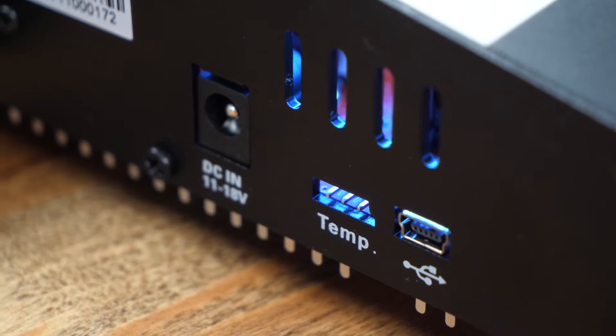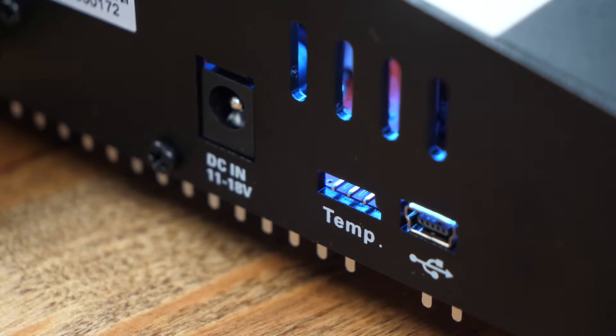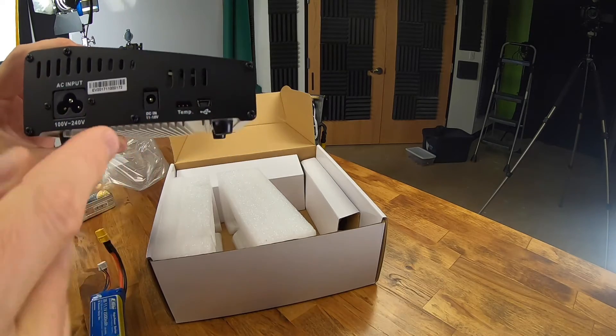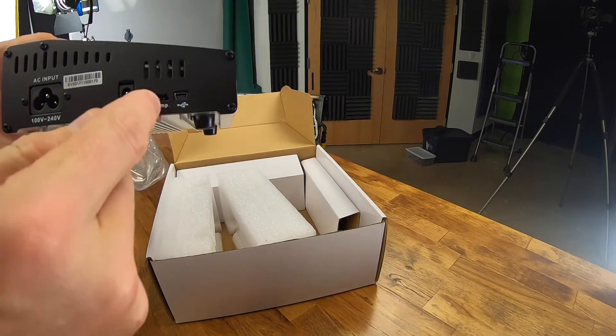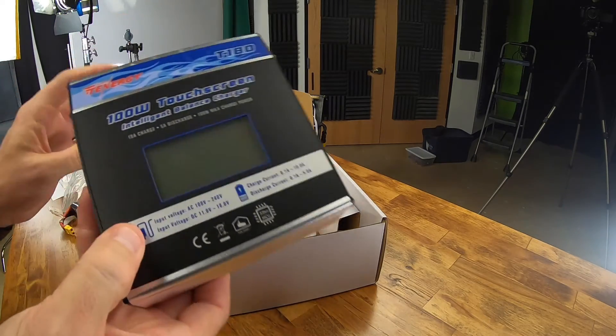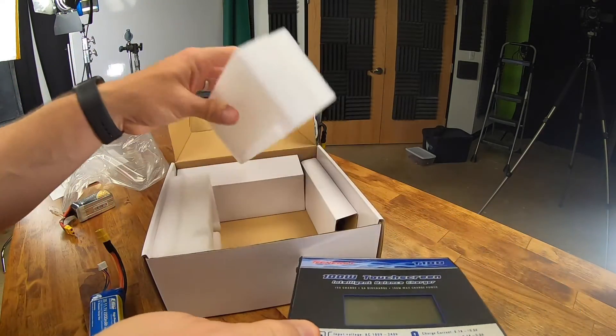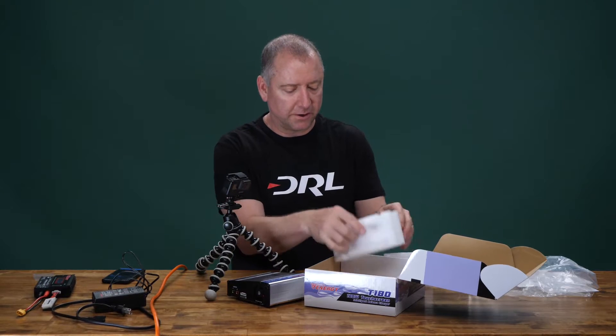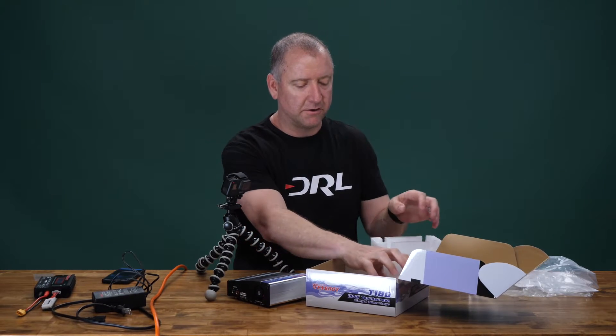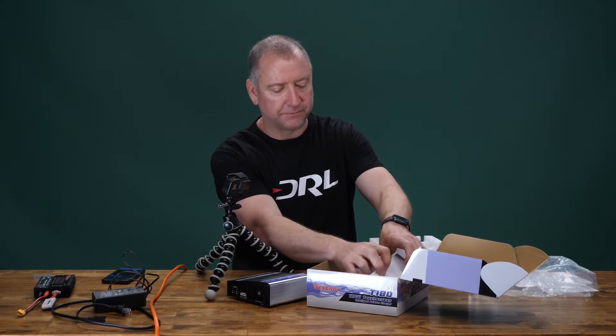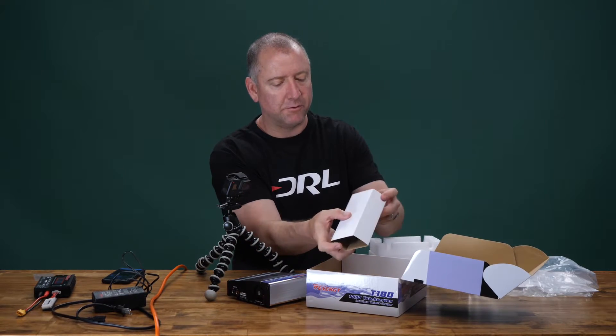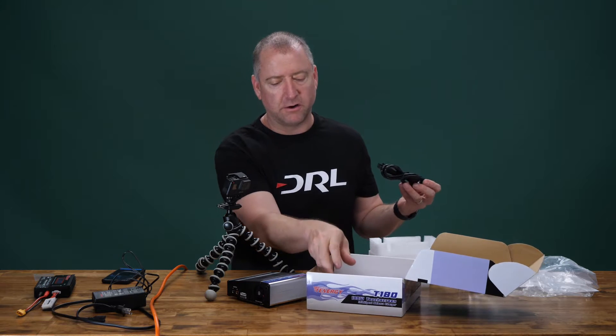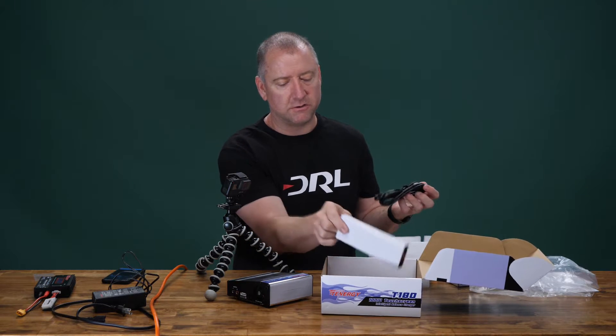I believe this temperature gauge allows you to measure external temperature, but you have to have a sensor to put into it, so I don't think it works right out of the box with that. So we'll go ahead and pull out the rest of the stuff here in the box, and then what I'm going to do is show you a couple of scenarios of how you would use it.